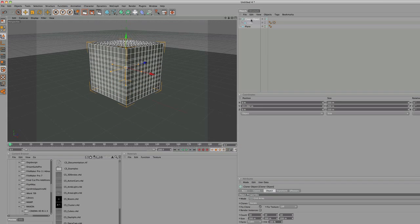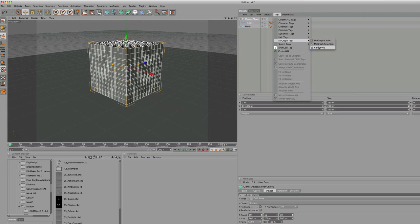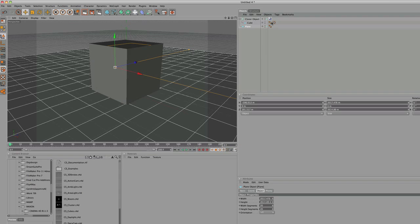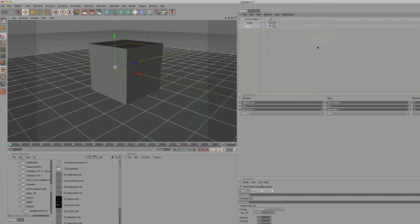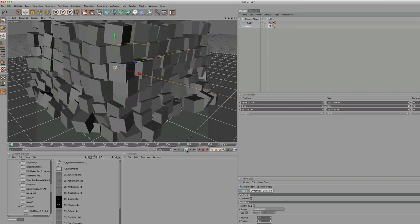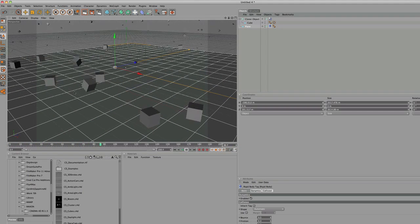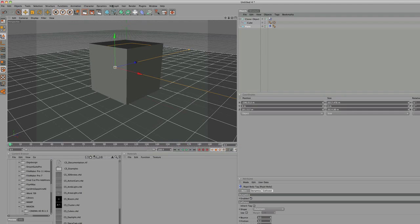Now for the Cloner Object and the Plane, we're going to add a tag, MoGraph tag, Rigid Body, for the Plane, same tag, MoGraph, Rigid Body, and that should be it for the explosion. Boom. Explodes, hits the plane. Very cool.